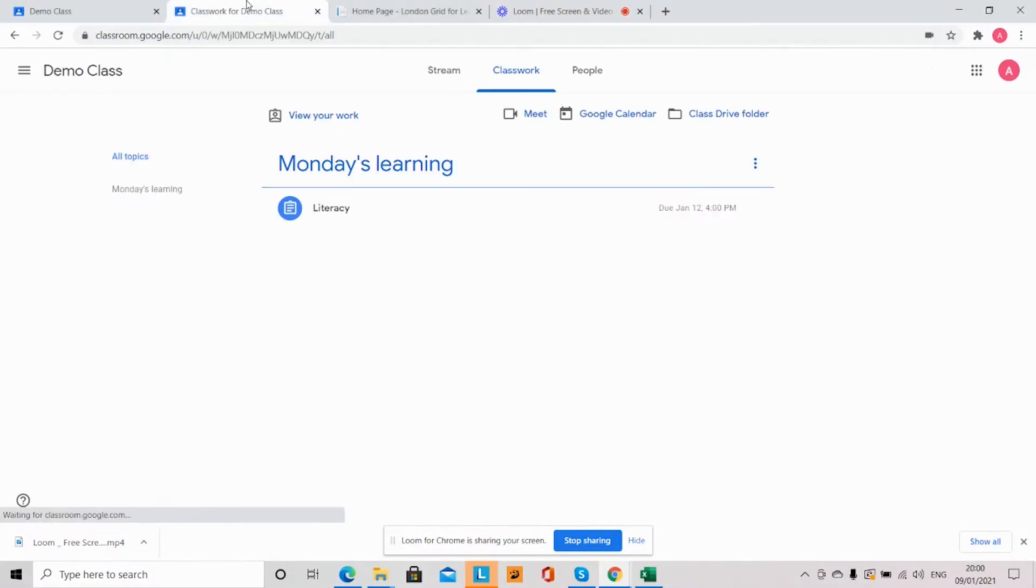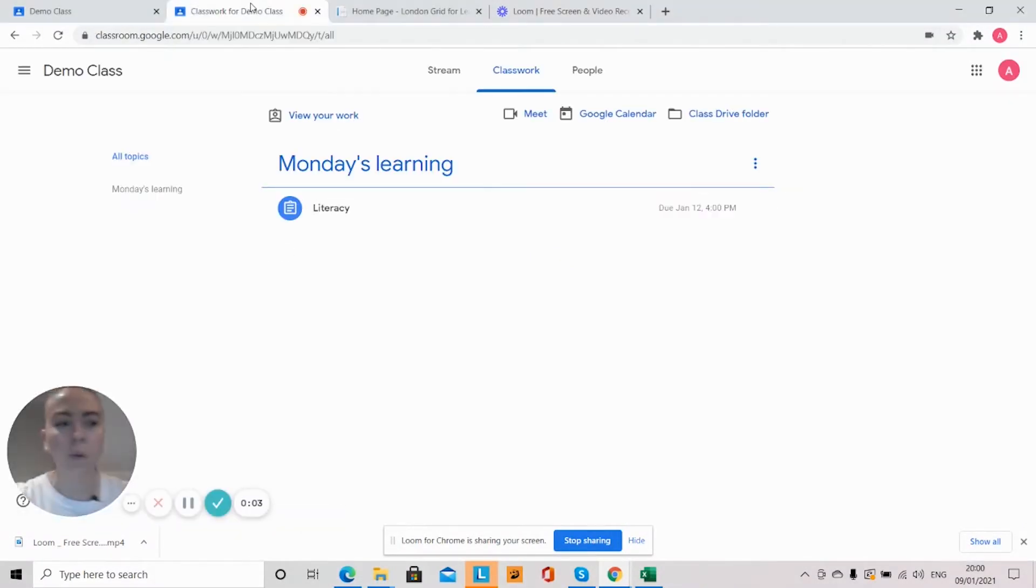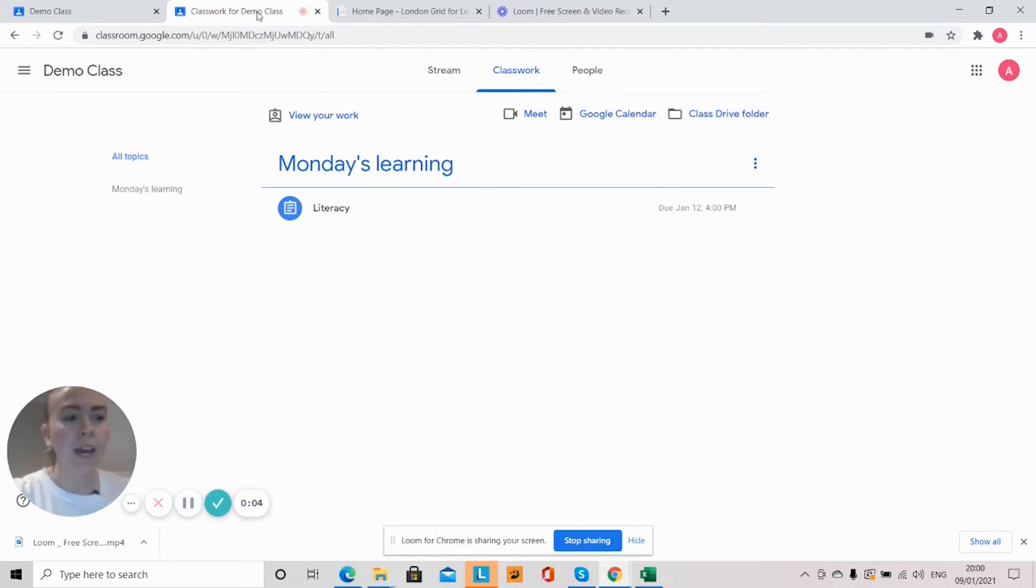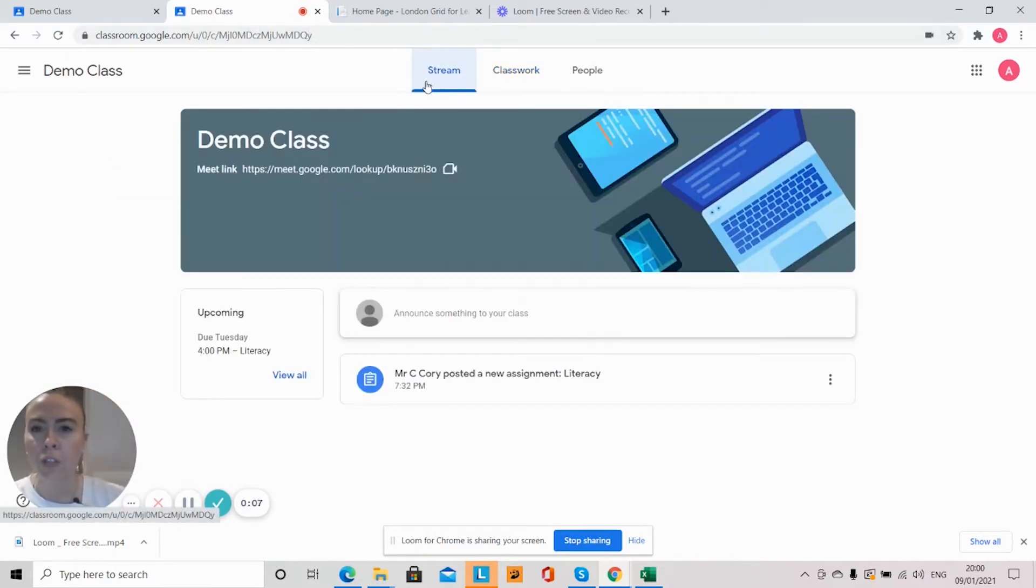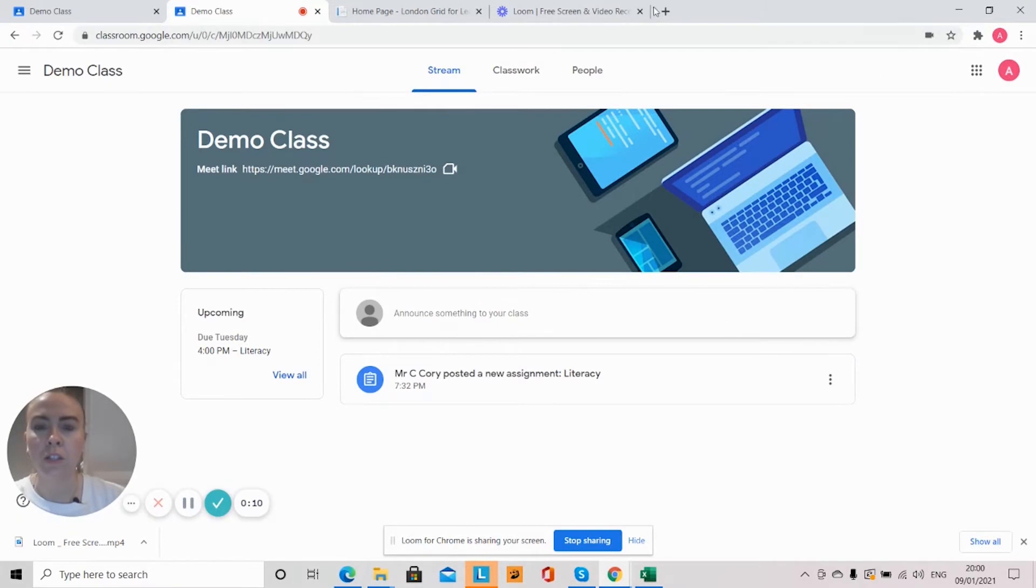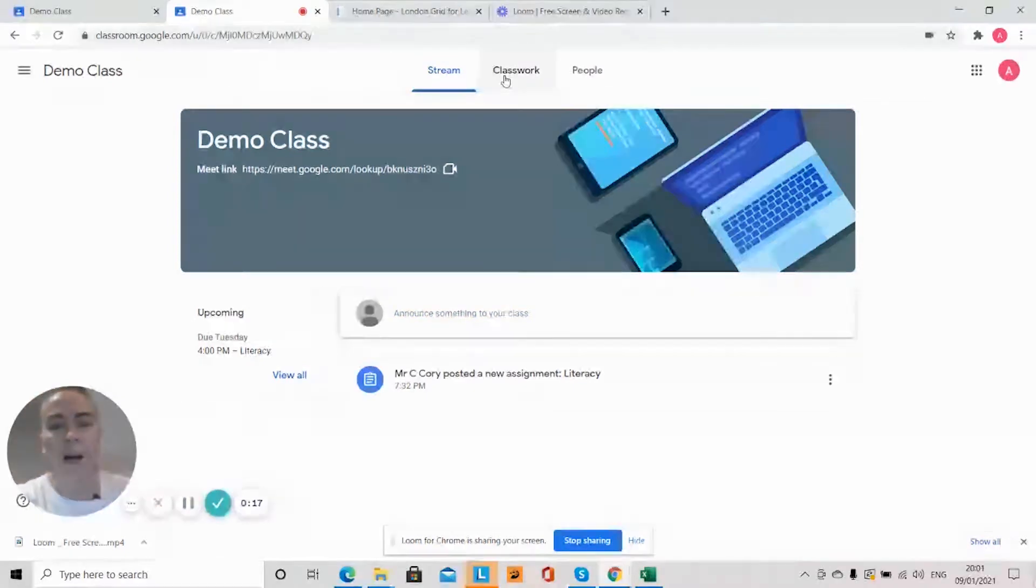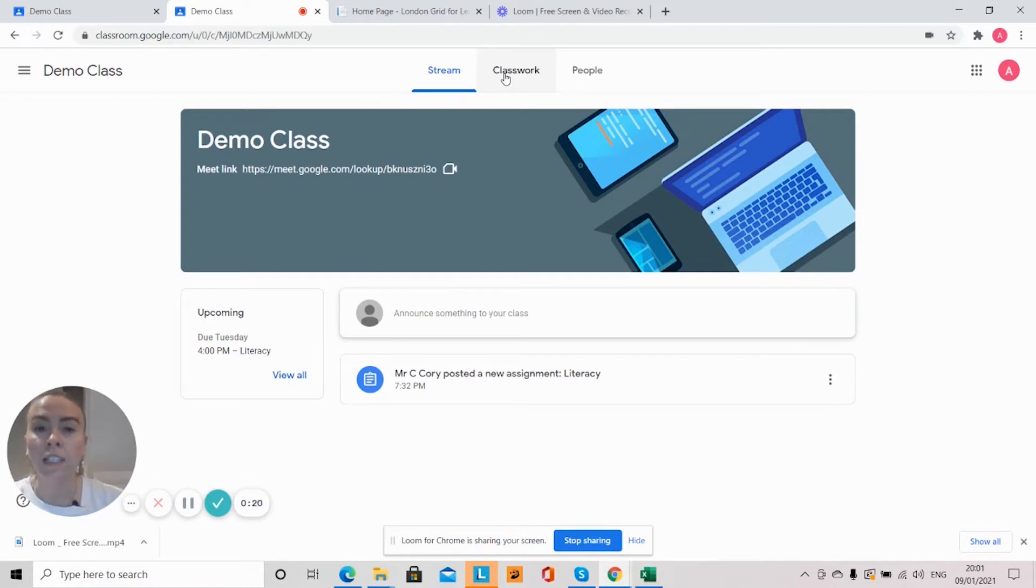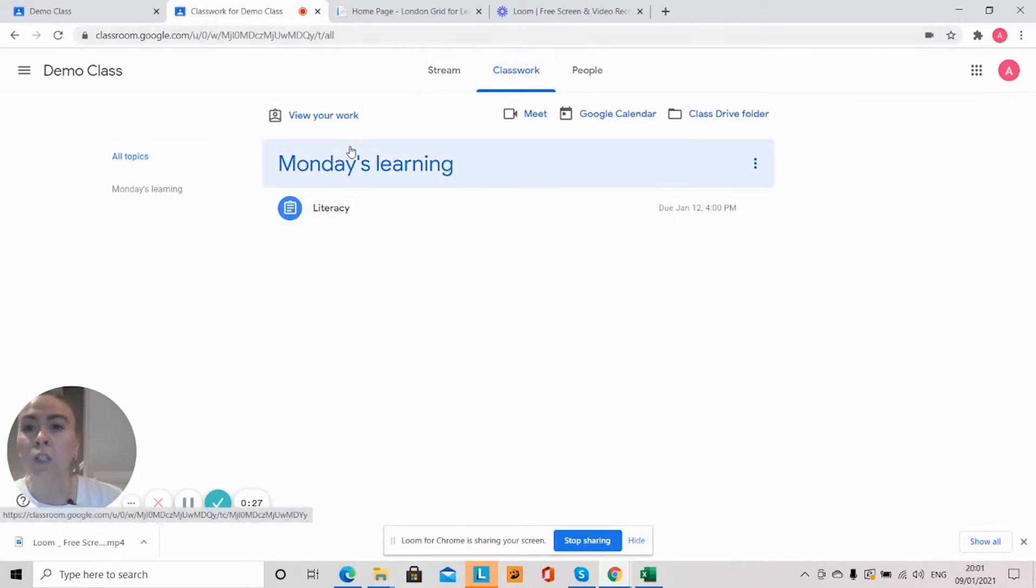Hello everyone, so now we're going to look at how you can submit learning on Google Classroom. When your child first logs into Google Classroom, it will look a little something like this. Now depending on how your school is organizing the learning, you will always find it in Classwork, and they might organize it by subject or they might organize it by day.